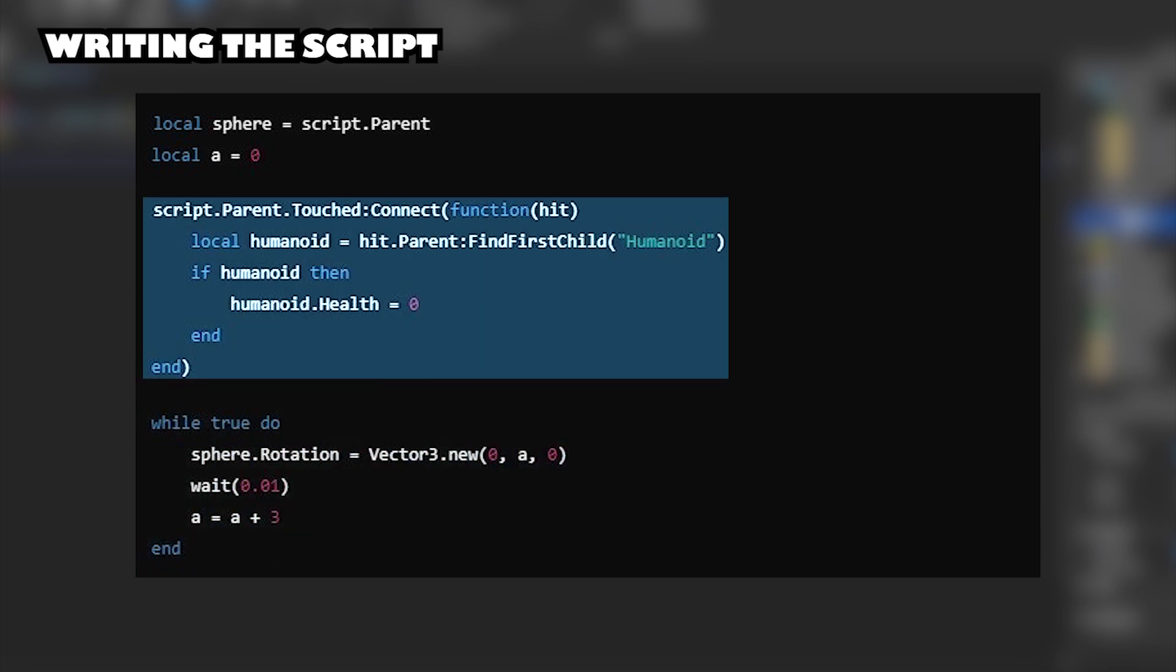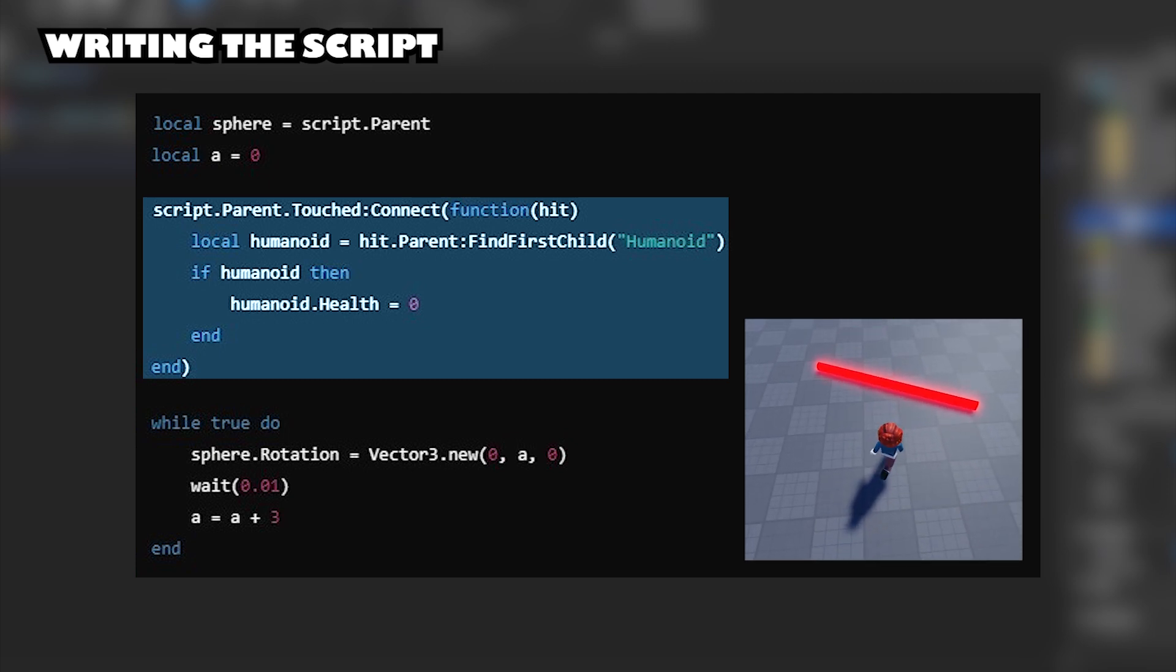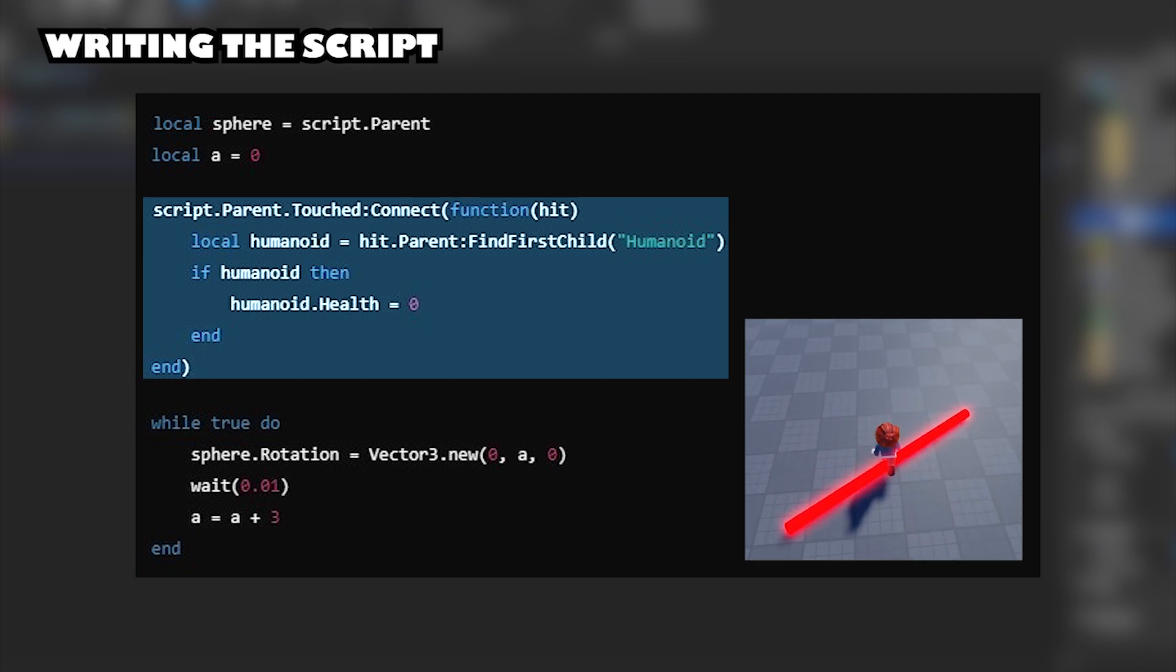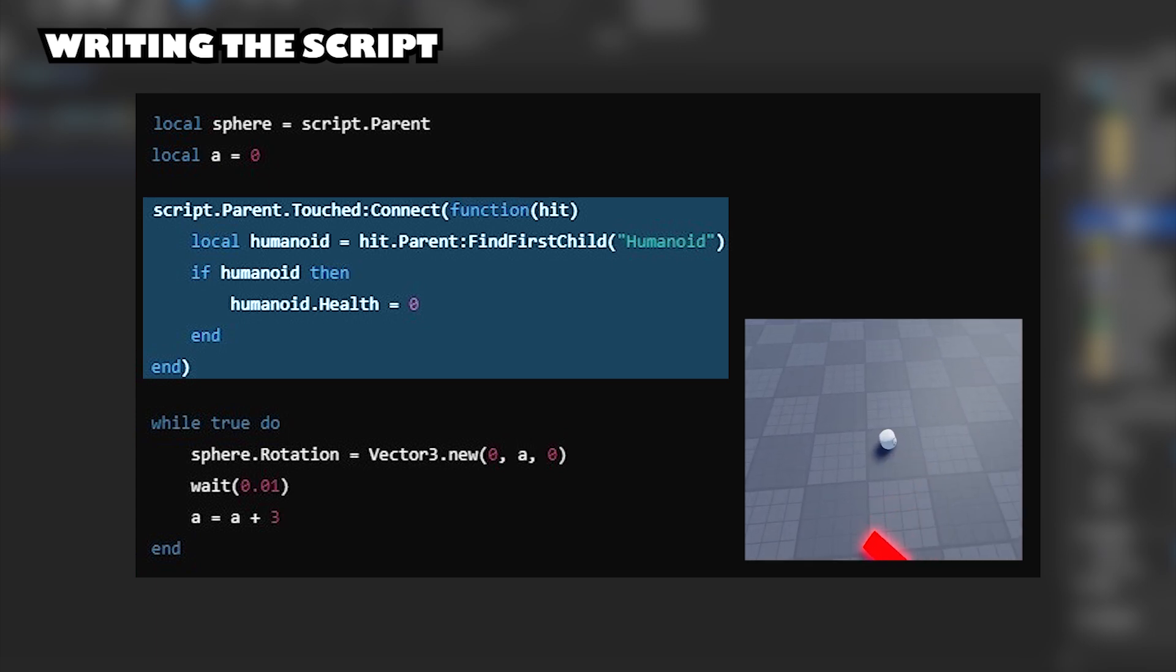This script is a simple kill-on-touch mechanism. When something touches the part that the script is attached to, it checks if the object has a humanoid, and if it does, it sets the player's health to zero, effectively killing them.